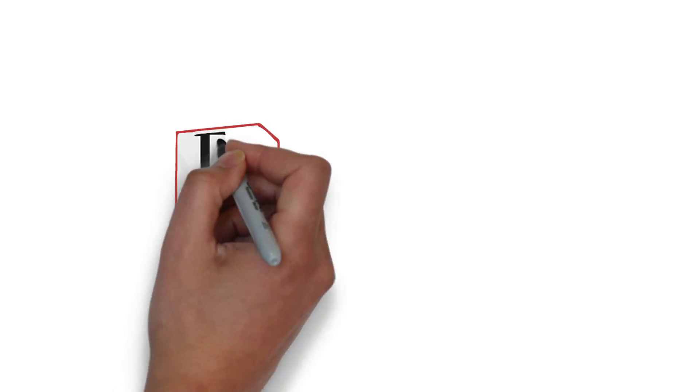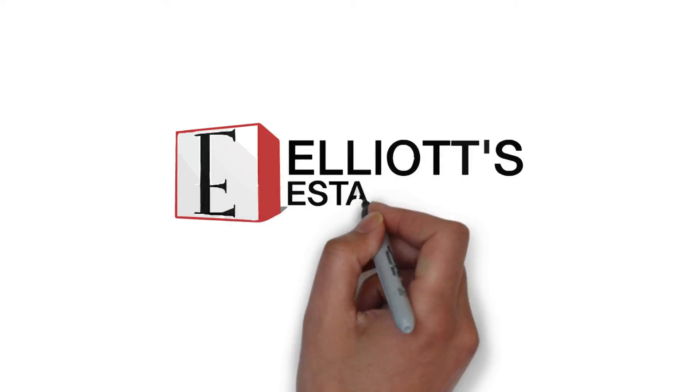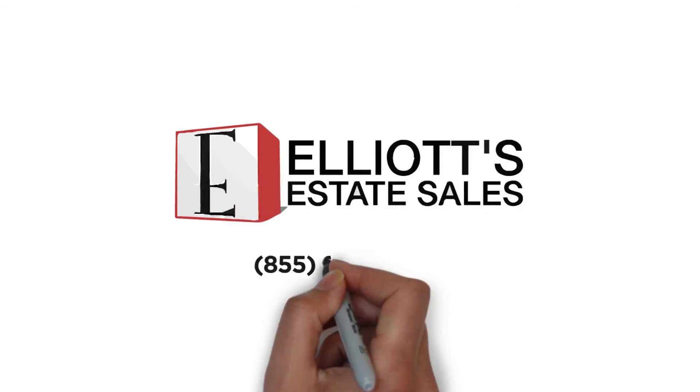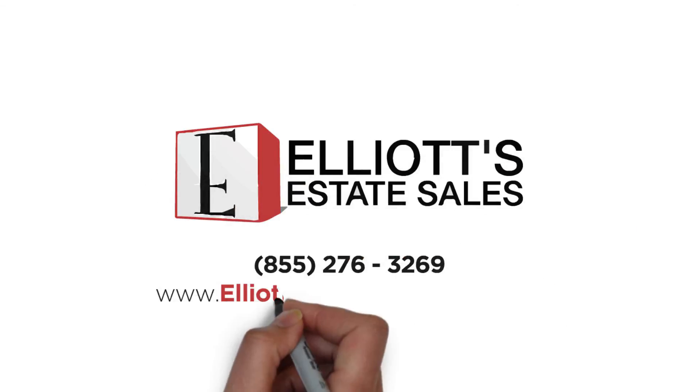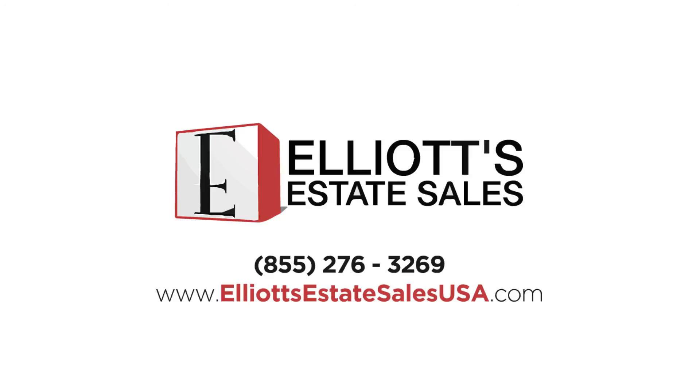If you find yourself overwhelmed by downsizing or moving, just give Elliott's Estate Sales a call. We're here to help.